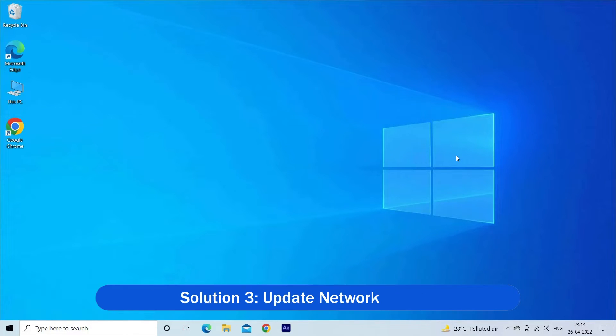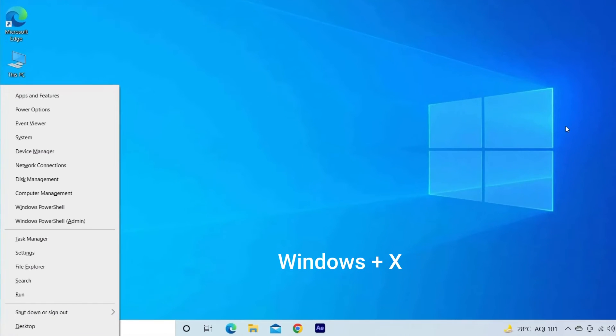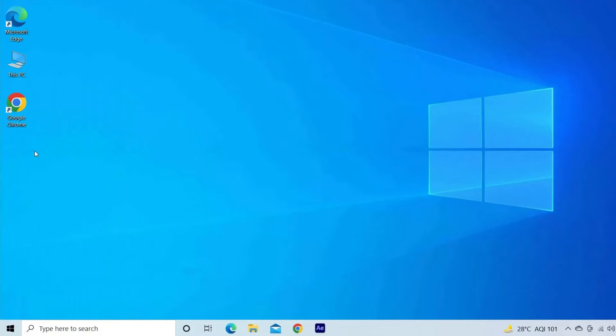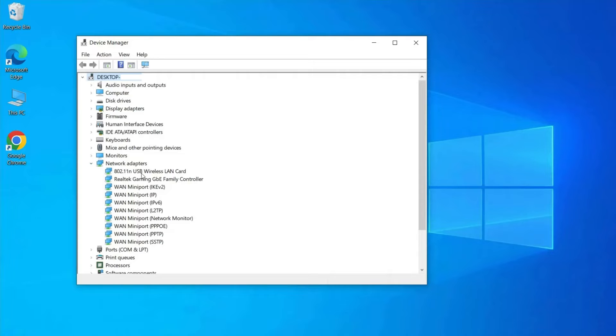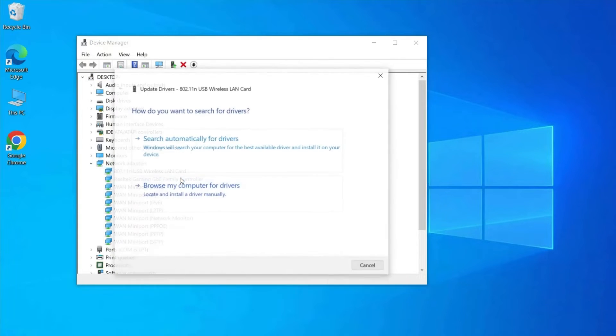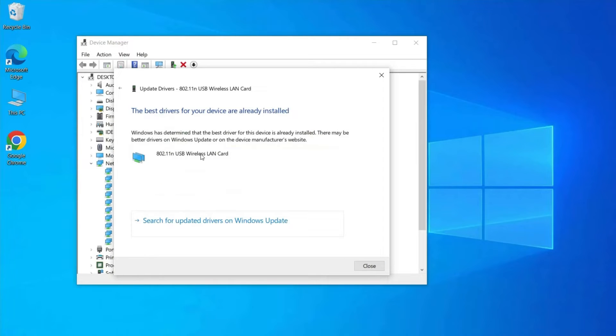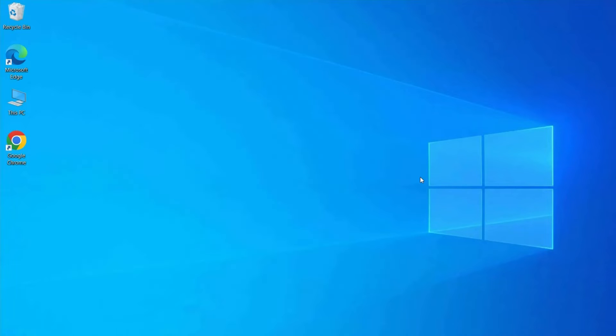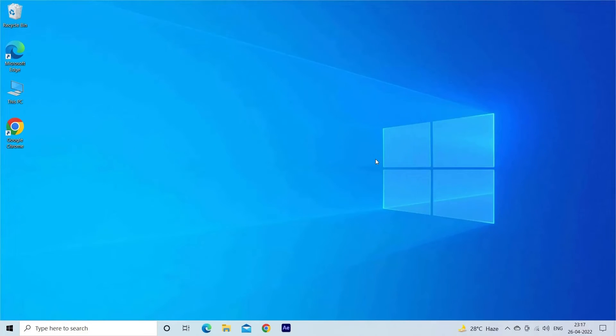Solution 3: Update network driver. The outdated or corrupted network driver can also cause the error so it is suggested to update the network driver. Press Windows plus X key and select Device Manager from the list. On the Device Manager window, click on the Network Adapters to expand the category. Right-click on your driver and select Update driver from the menu. Select the search automatically for updated driver software option on the next pop-up window. Now, wait until the new updated driver gets installed on your system.